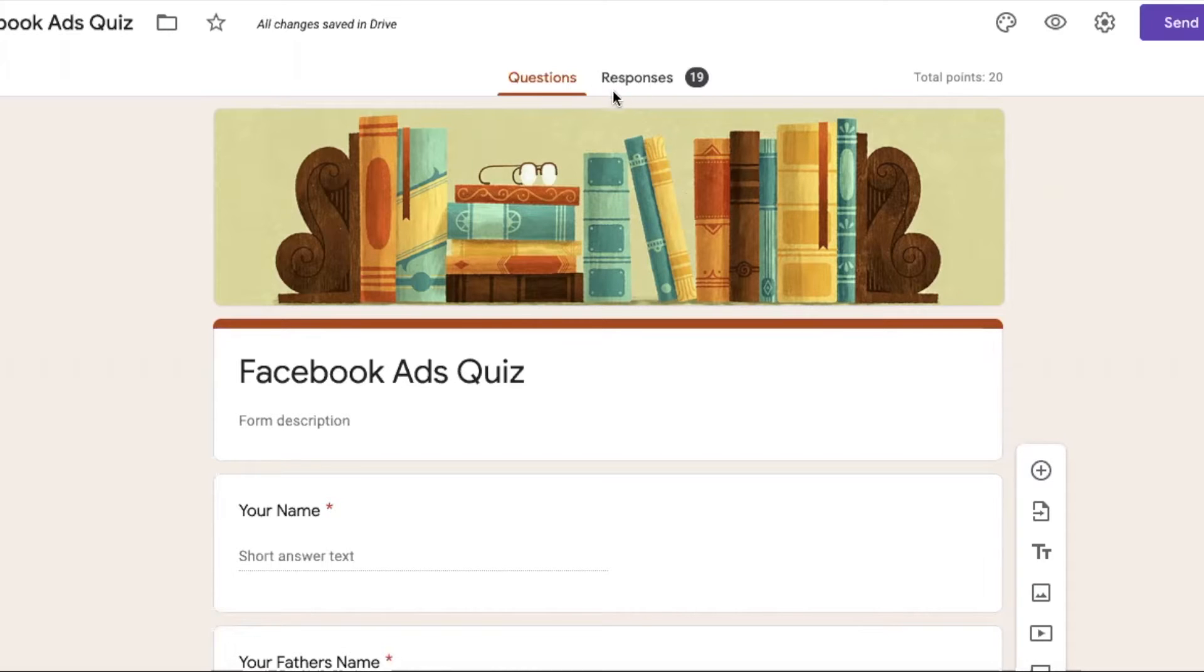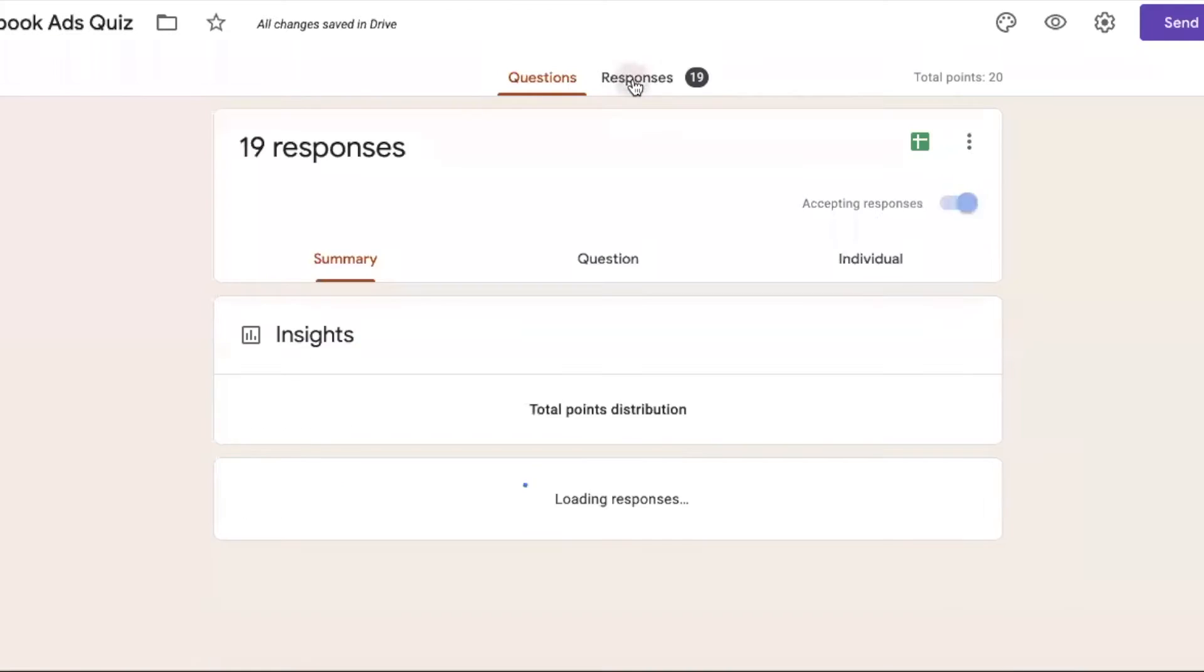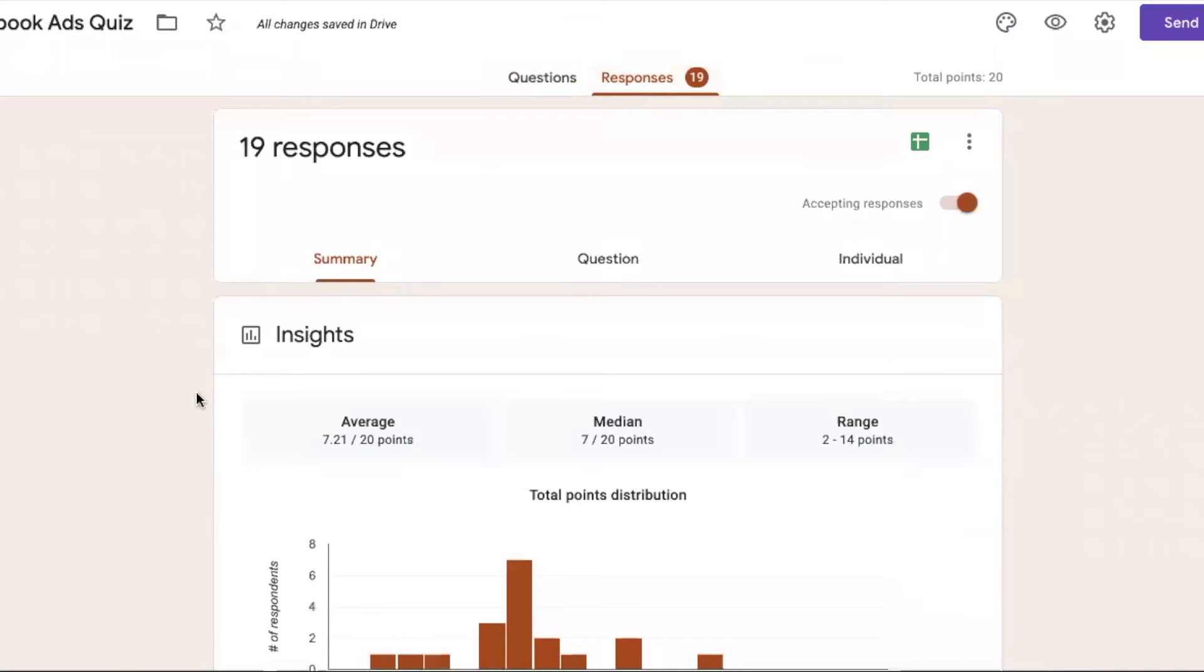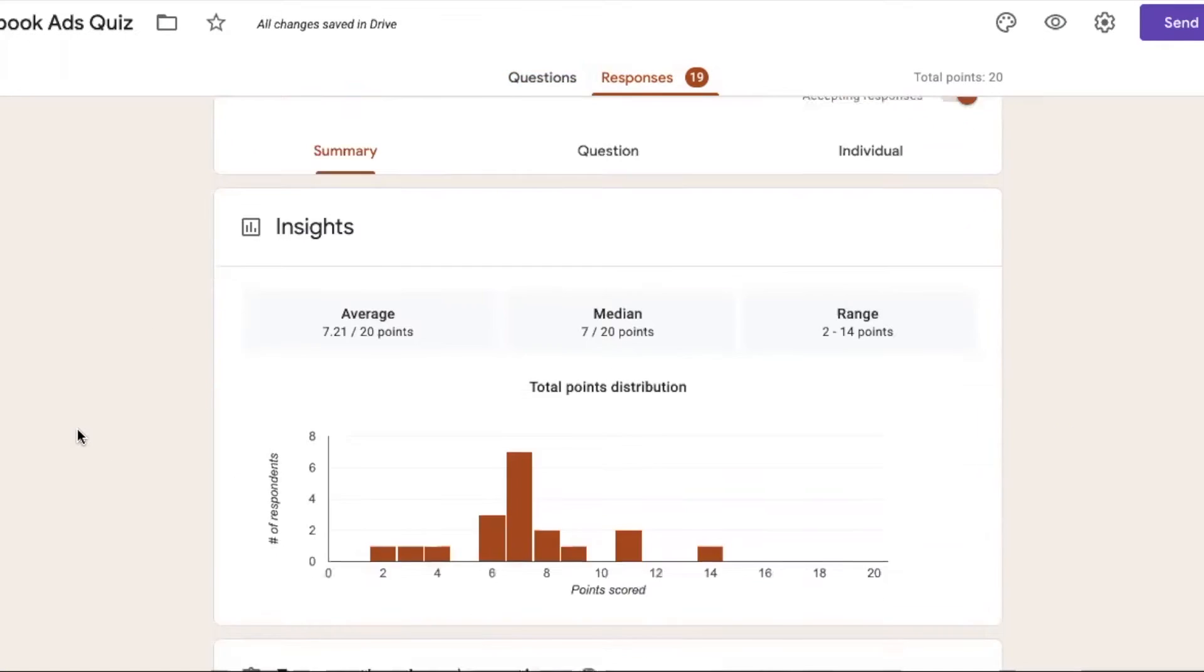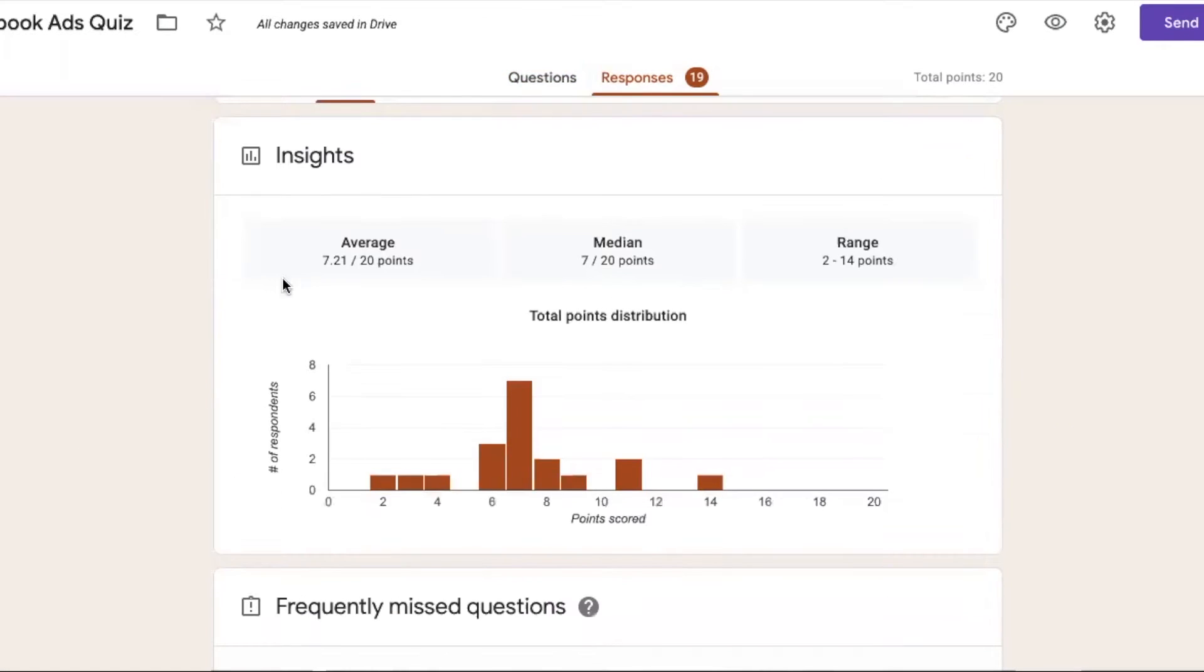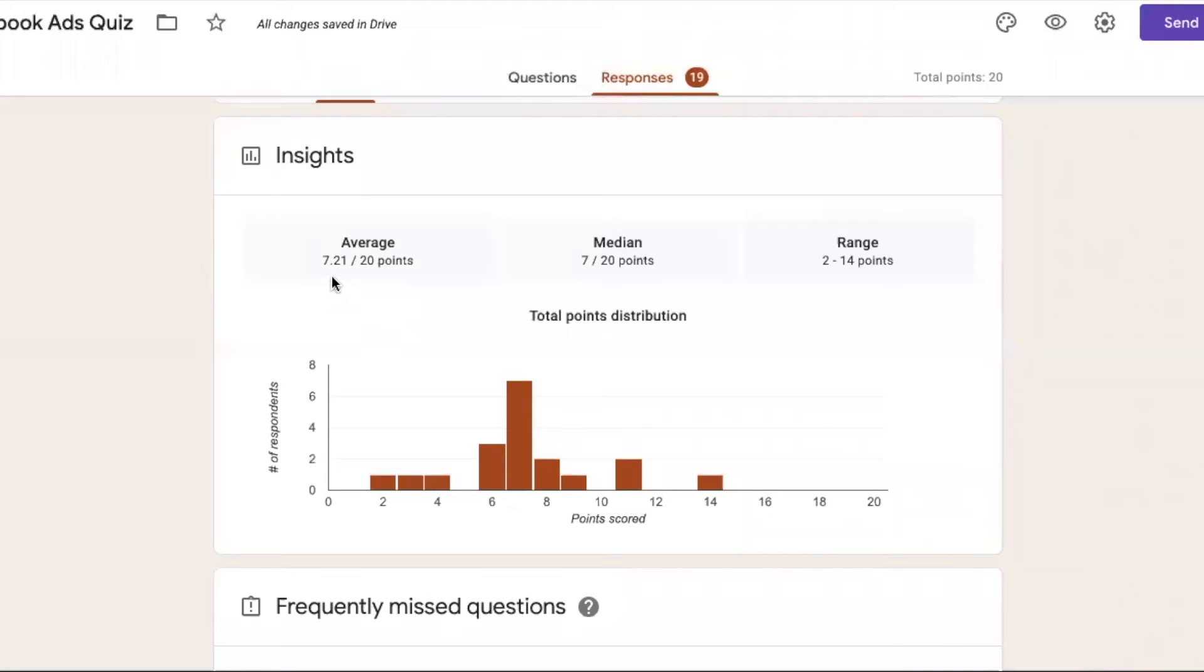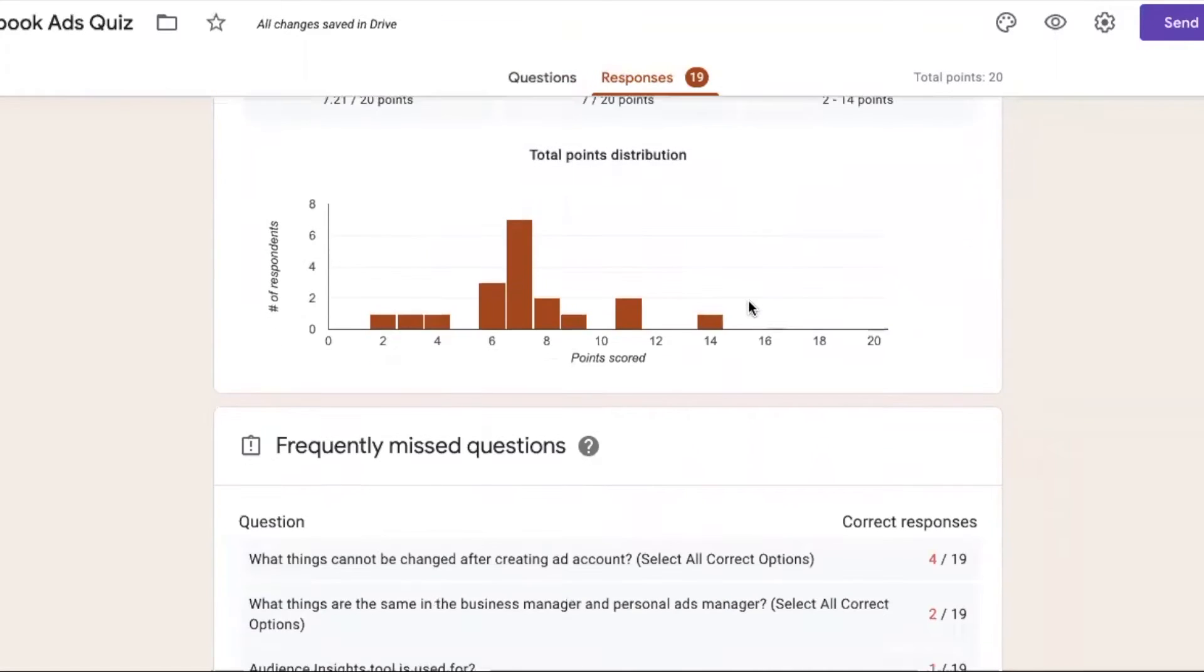I will go to this option for responses. Look at the average - I have some analytics here. Look at the average marks of students. This is the total 19 responses. 7.21. Median is 7 and this range is showing me.